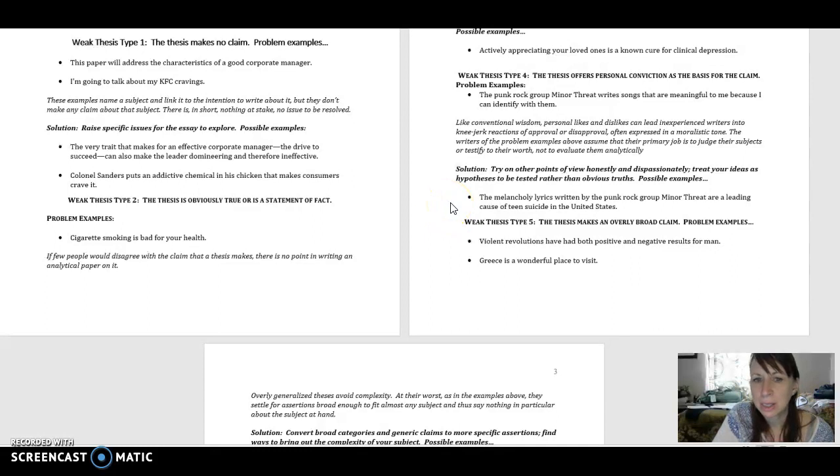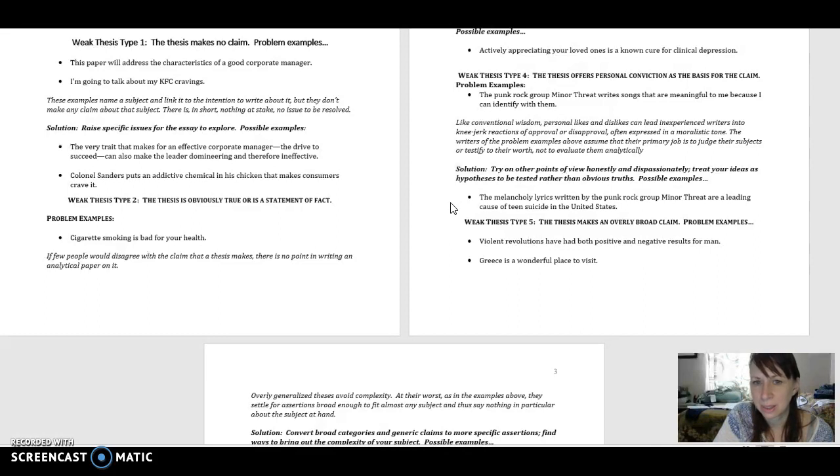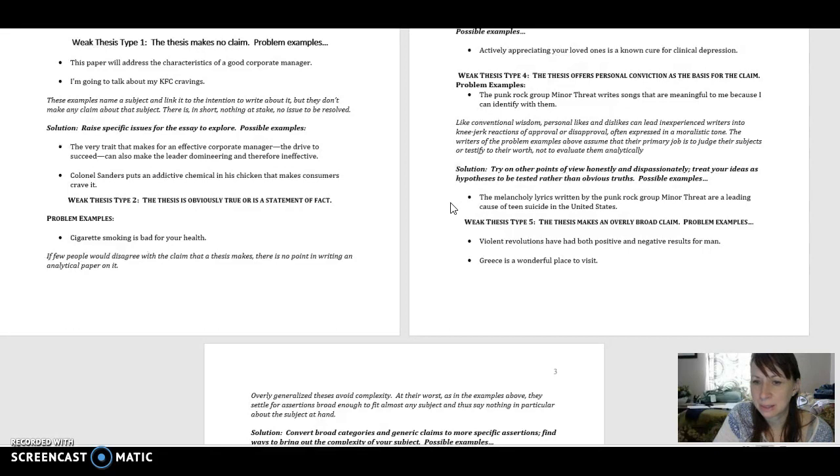The melancholy lyrics written by the punk rock group Minor Threat are a leading cause of teen suicide in the United States. Again, we've made an arguable specific statement that is more essay worthy.